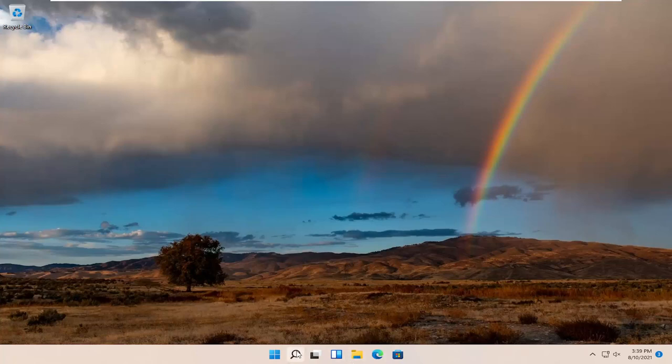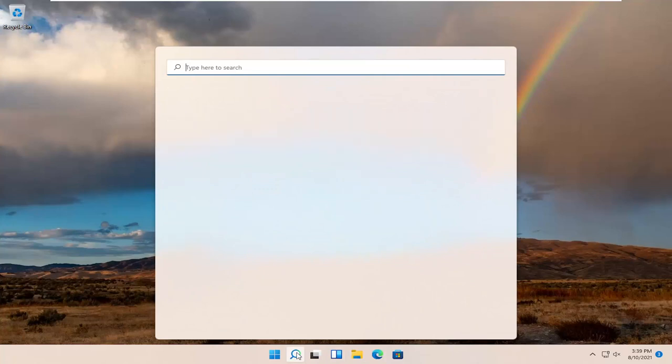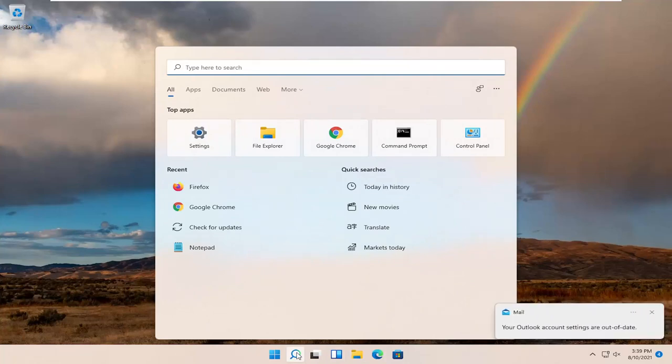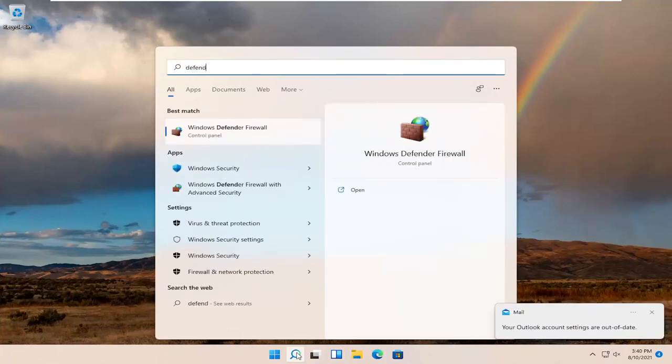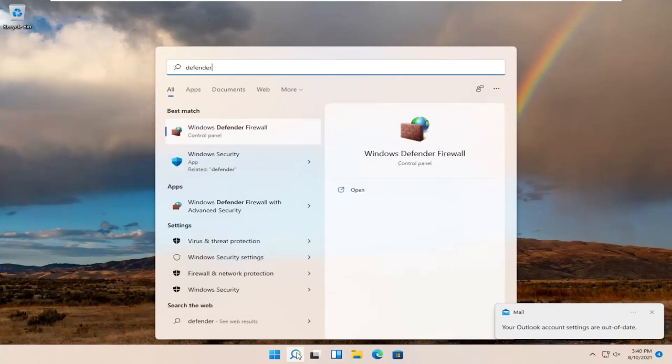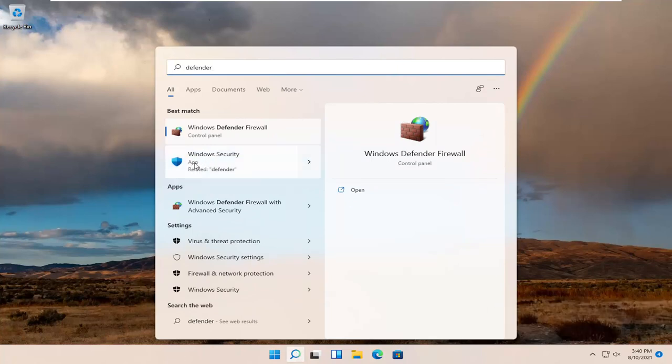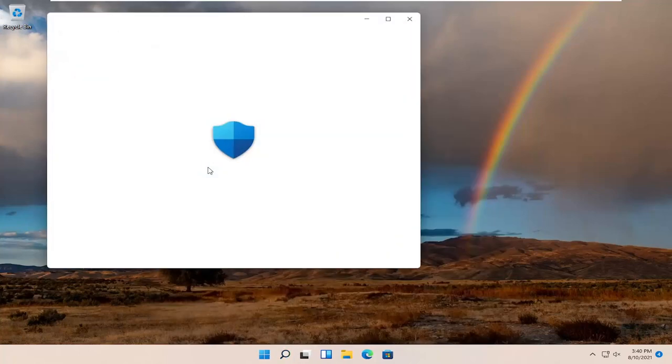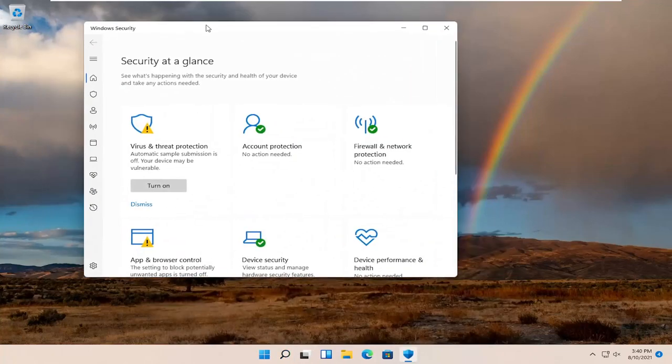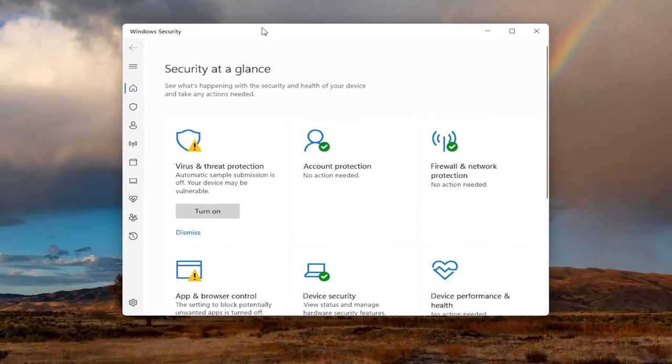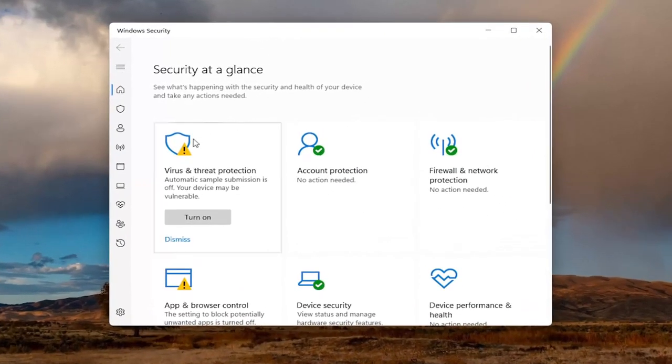All you have to do is open up the search icon and search for Defender or Windows Security. Select Windows Security from the list and open it up. If you don't see anything when you type in Defender, search for Windows Security instead.